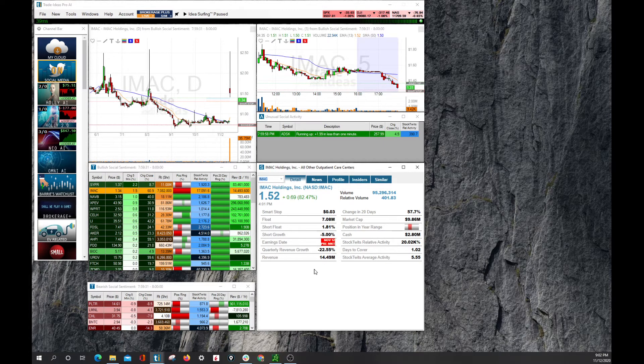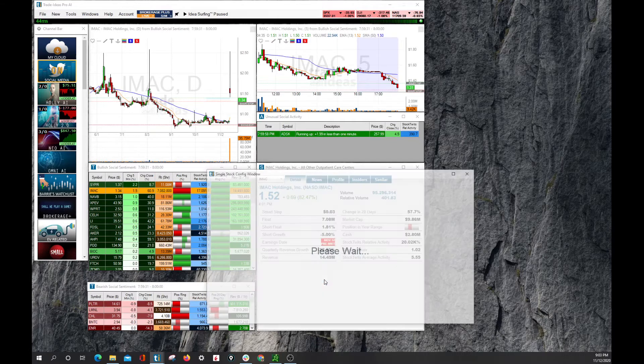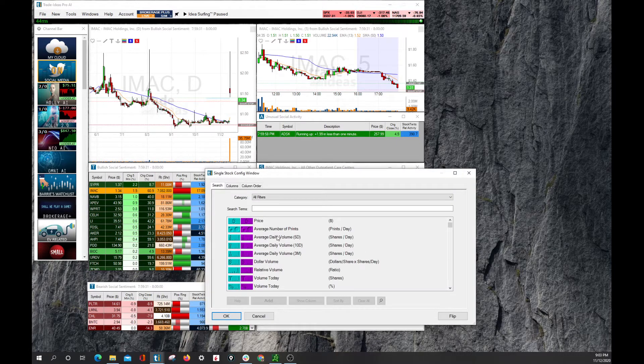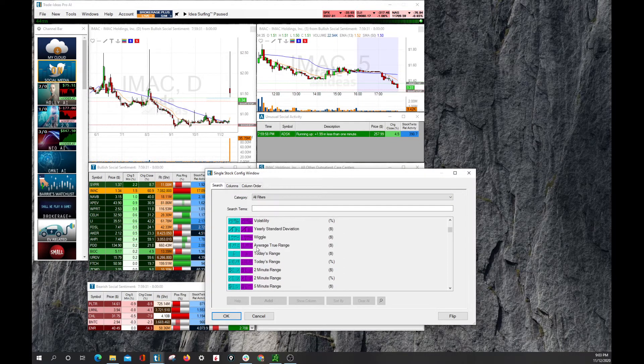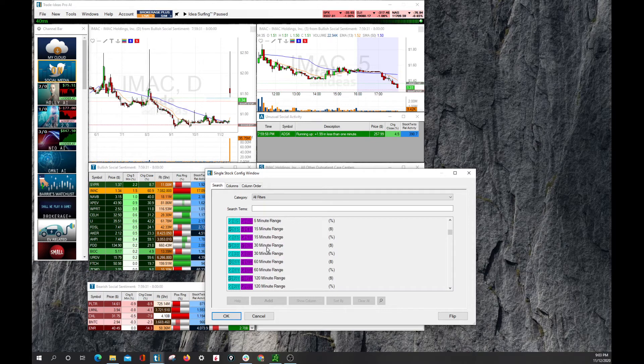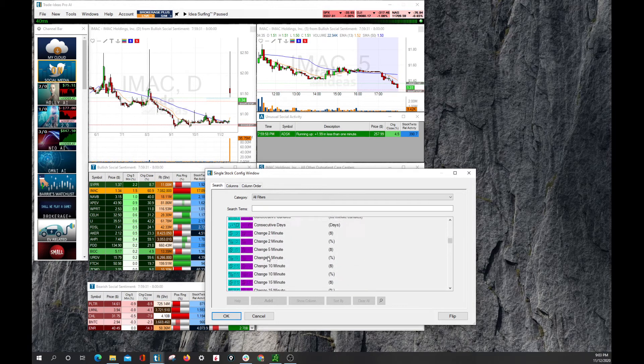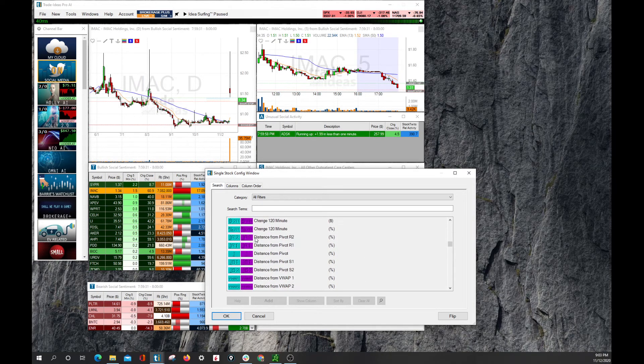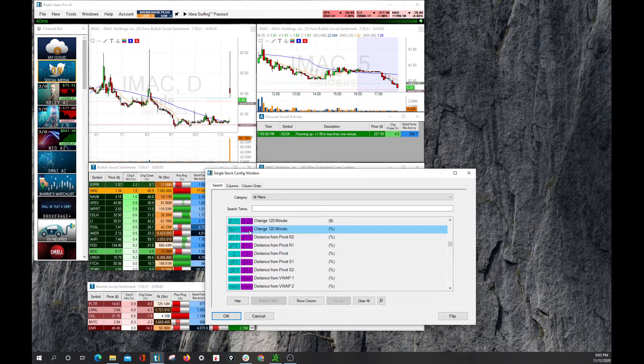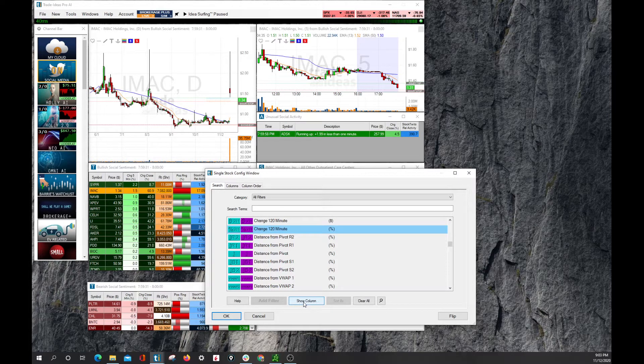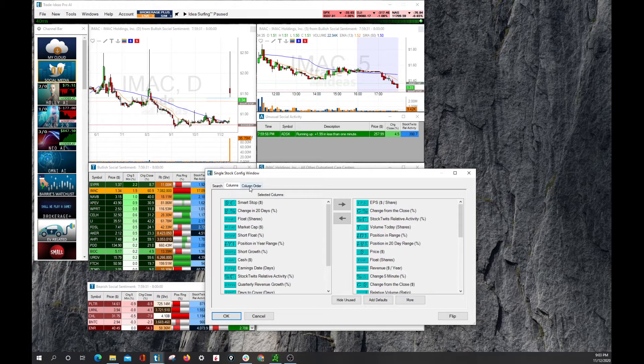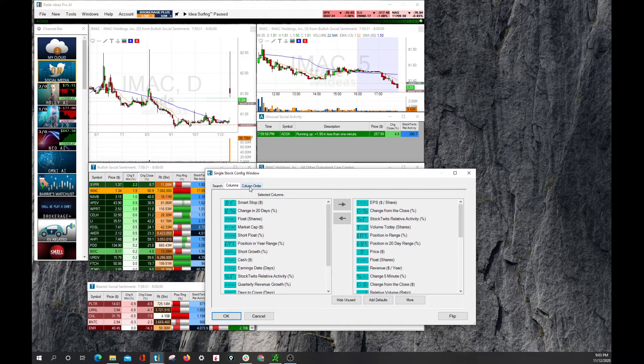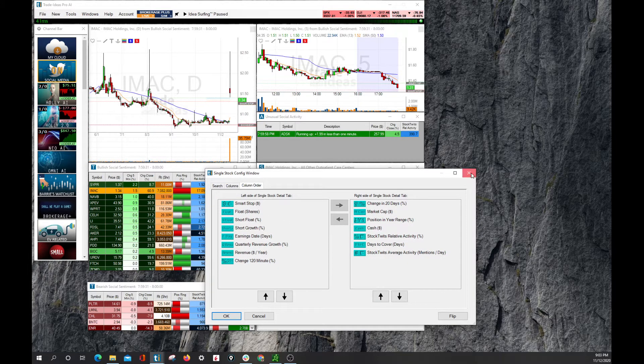Once again, we can always go to right-click and configure, and we can see all the different items, filters, that can be added or subtracted to that, simply by clicking one of them, going to show column, and then we can order the columns from there.